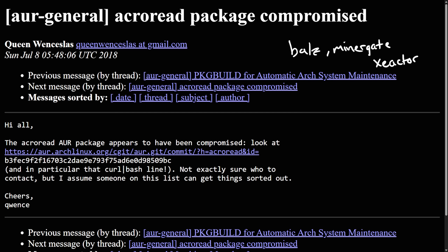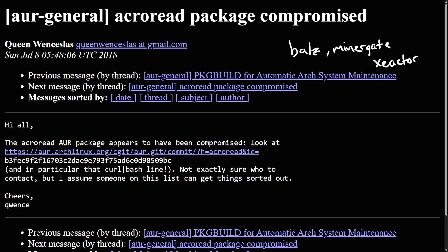The malware could fully compromise the system when the package was built. It was quickly removed and the maintainer was banned, just like the latest attempt. Many of these incidents involve crypto miners that install hidden processes to run executables in the background. Acroread was the Adobe PDF reader for Linux — proprietary and no longer officially maintained by Adobe — and it was removed from the AUR in 2018 because of the malware incident.